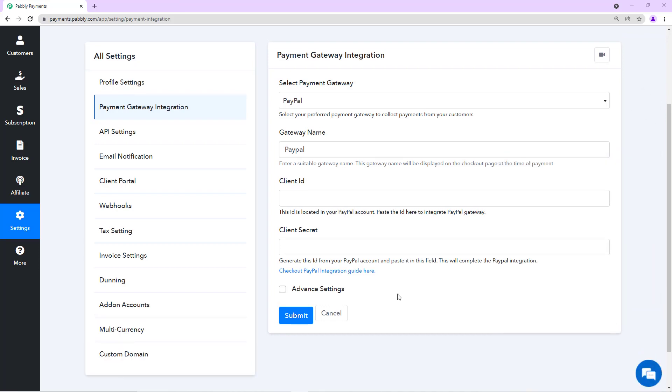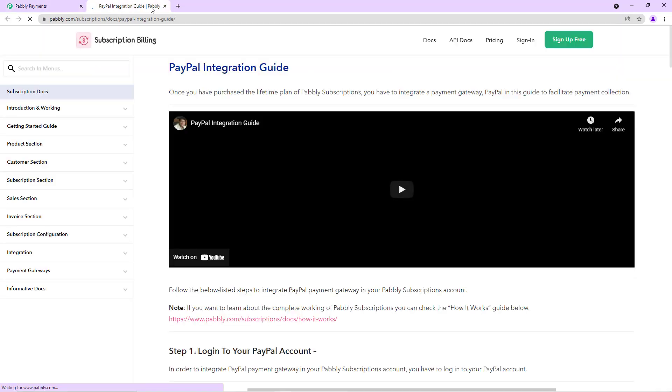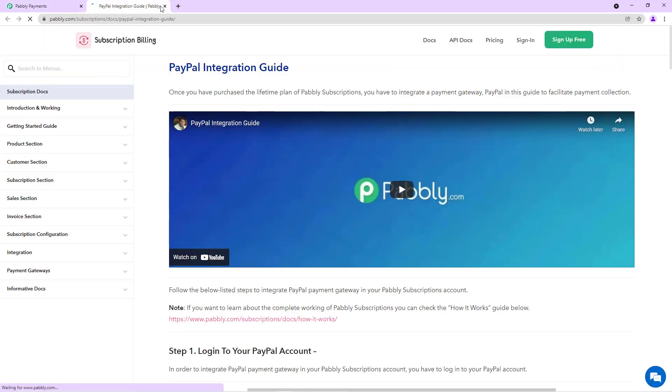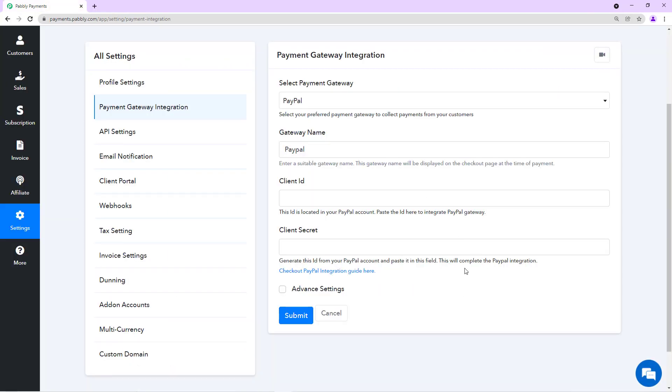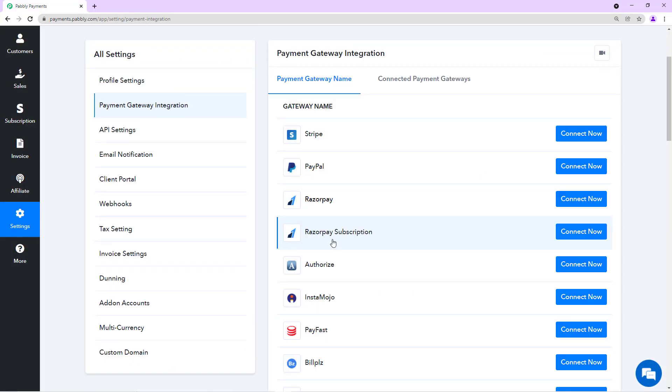The integration for each gateway is different, so we'll not integrate all the gateways. Although you can take help of the integration guide that we have under the gateways option and you can seek help. But if you are stuck, let us know so we can assist you.